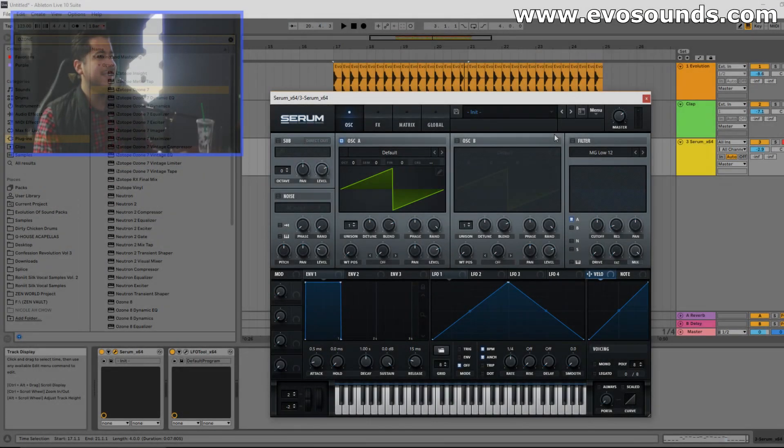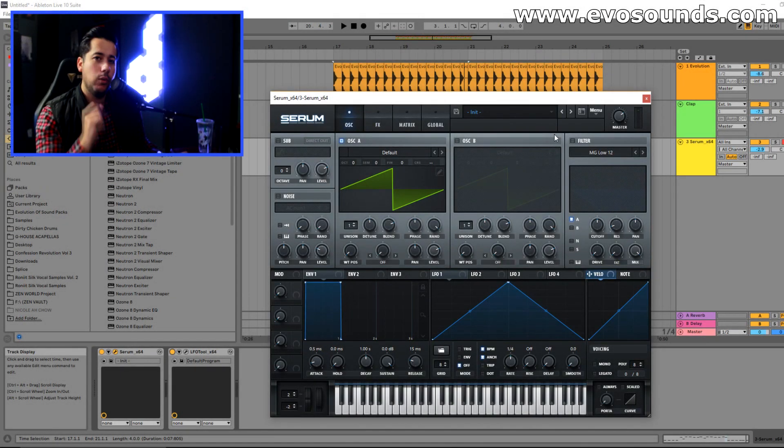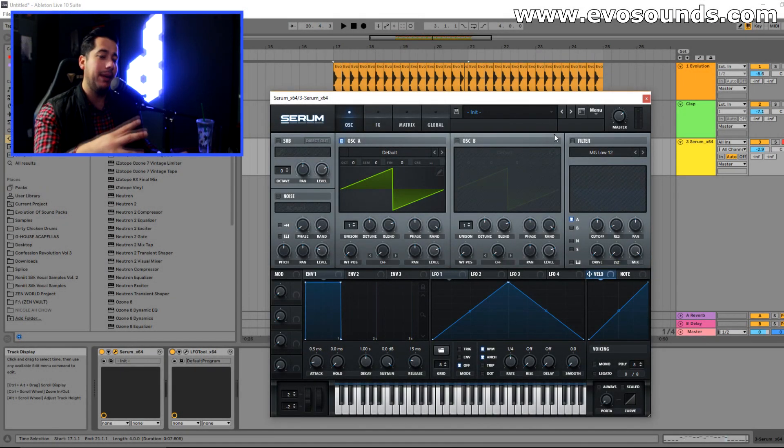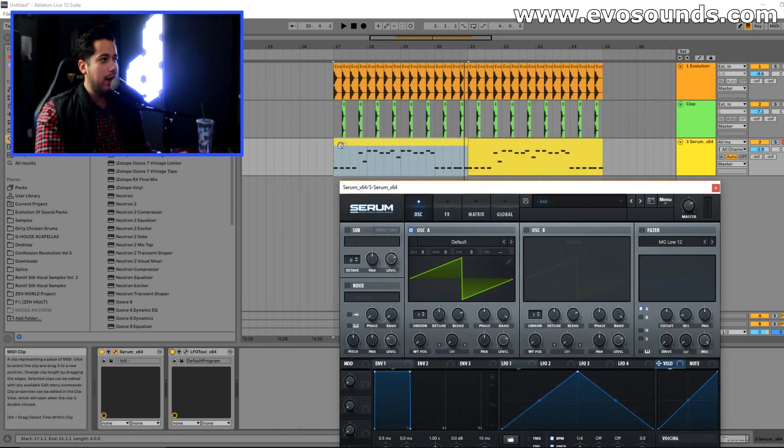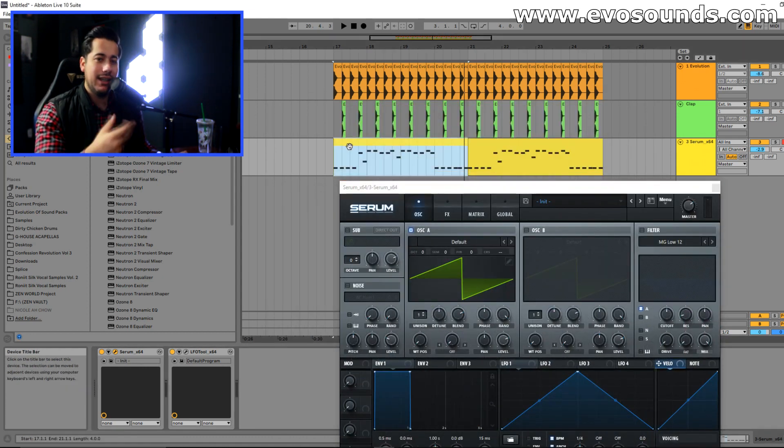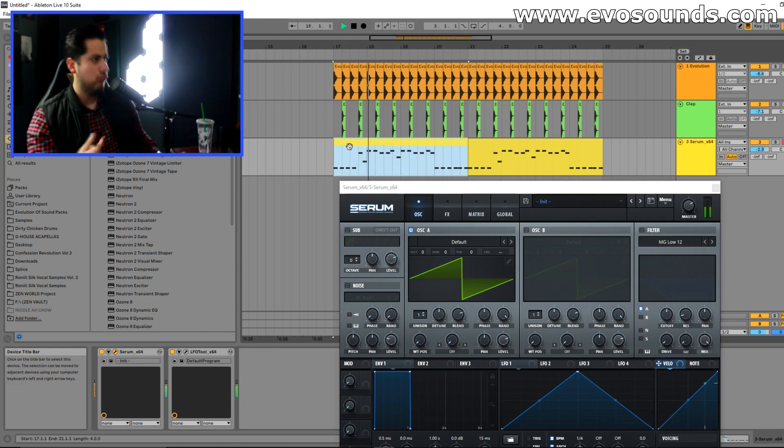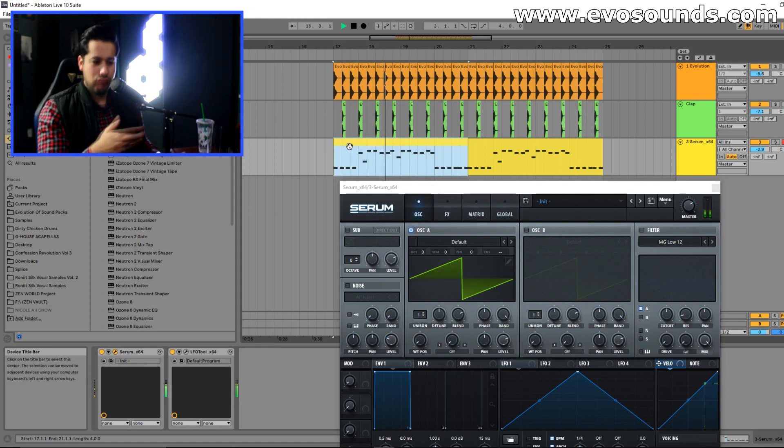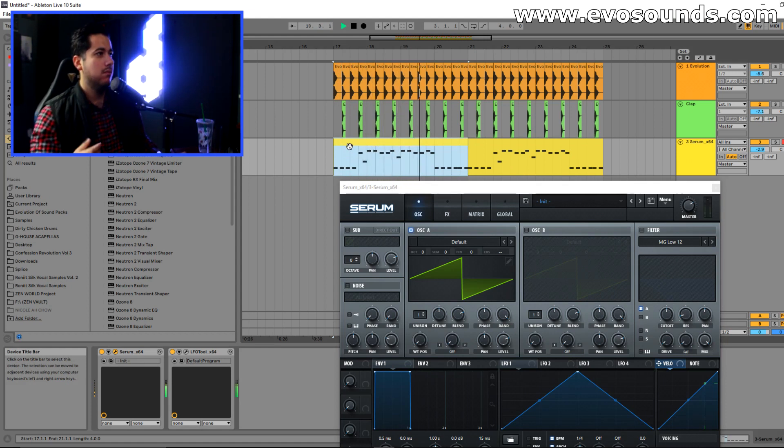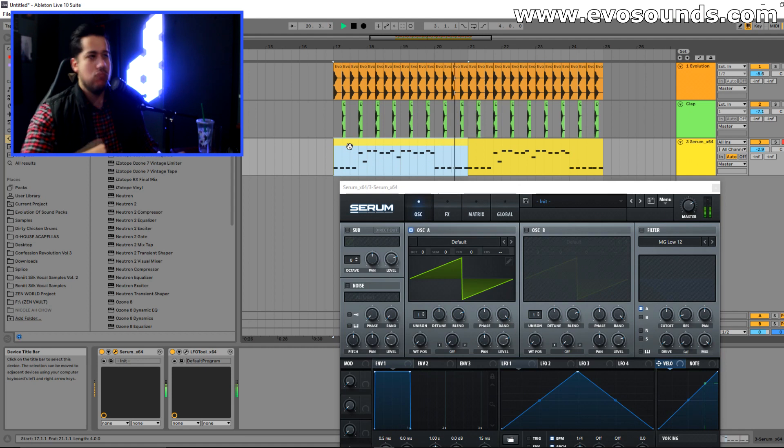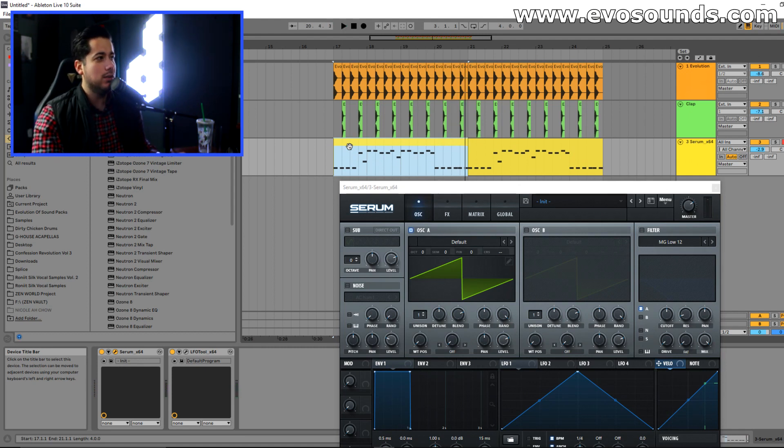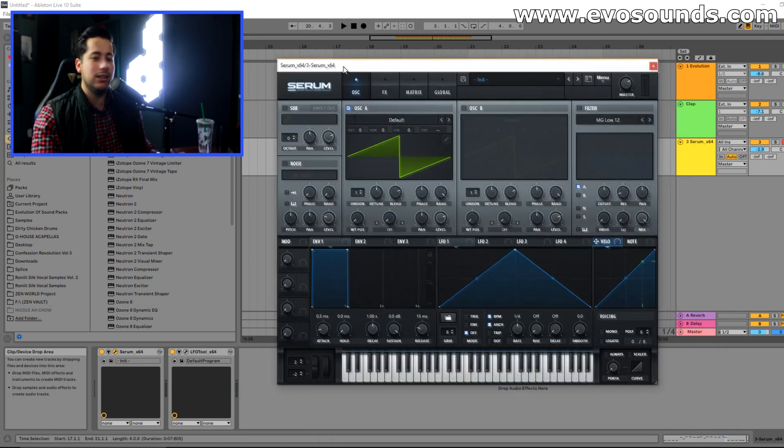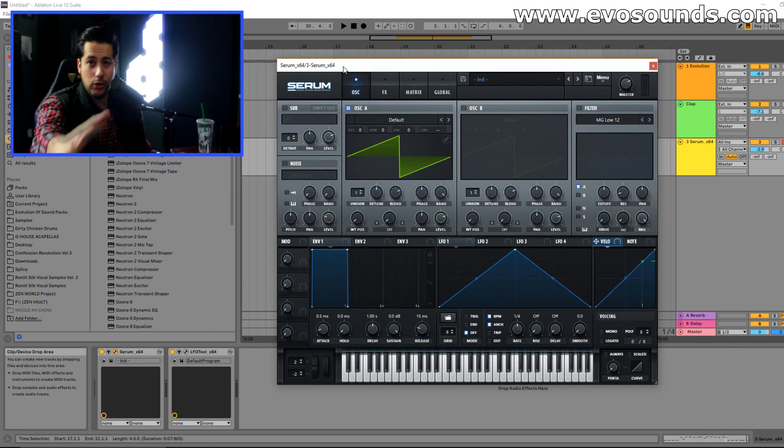Alright guys, so welcome inside of Ableton Live 10 and we are inside of Serum where we're gonna be creating the baseline. I've taken the pleasure of creating a MIDI with a kick and a nice clap. That's gonna be the melody we're gonna use as a placeholder.